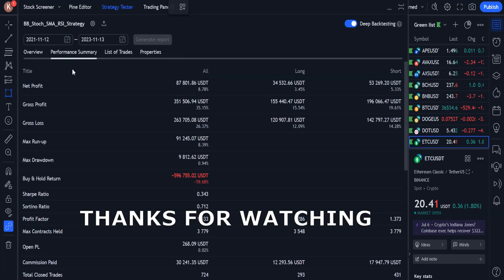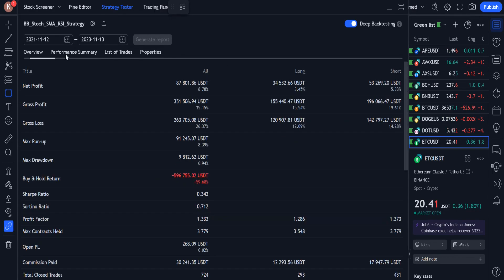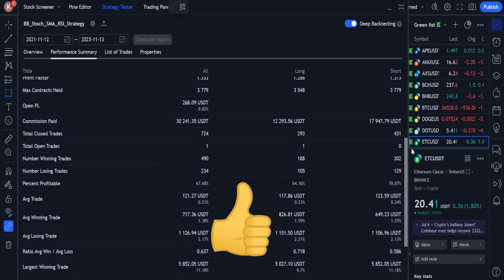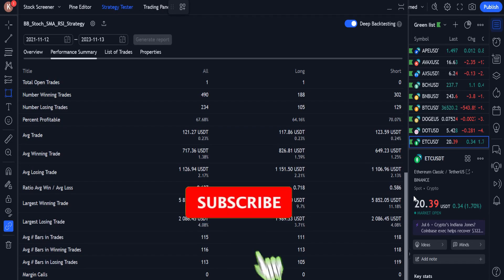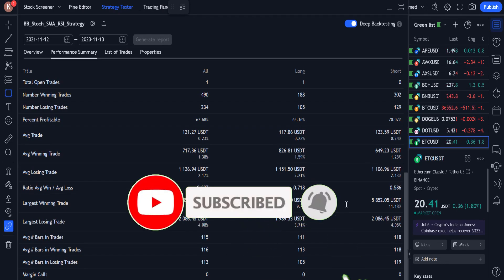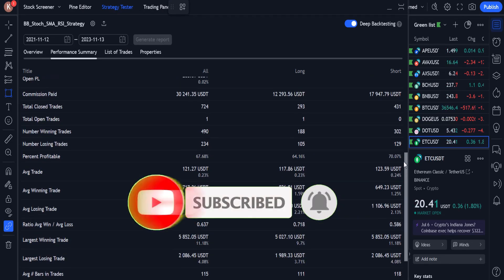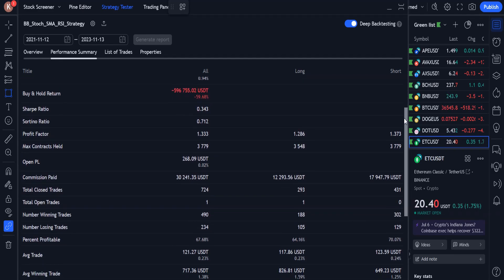Thanks for watching. If you found this video helpful, please give it a thumbs up. And if you haven't subscribed yet, please subscribe to my channel and turn on the notification bell to get notified whenever I upload new videos.